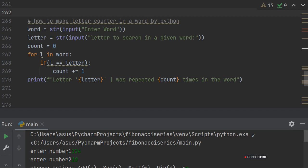Word equals to str input enter word. First of all you have to enter the word. Letter equals to str input letter to search in a given word.